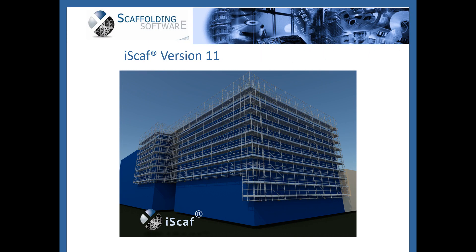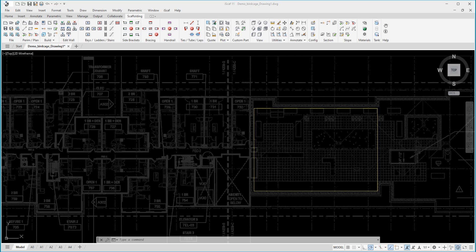The scaffold world is so excited to hear that iSCAF 11 is now available. Here are some examples of the new features in iSCAF 11. Let us look at the newly updated area fill command.